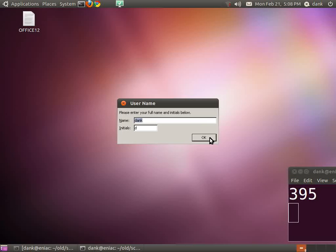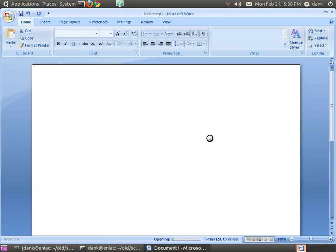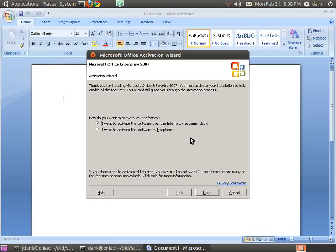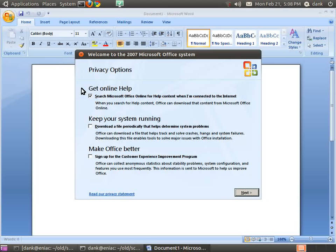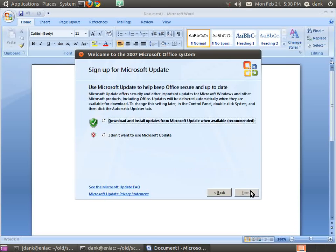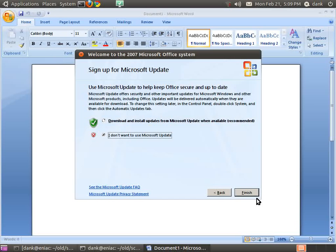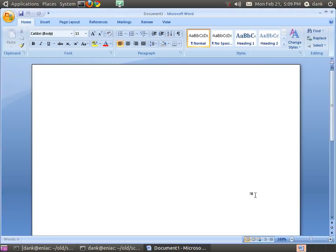Sure, those are my initials. Alright, I don't want to activate just now. I don't want help. I don't want updates.